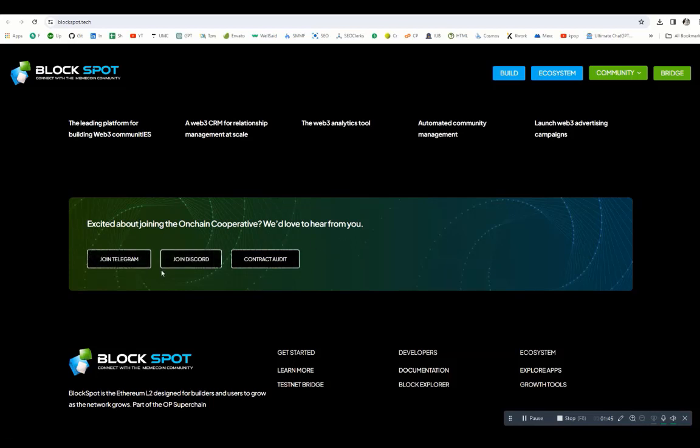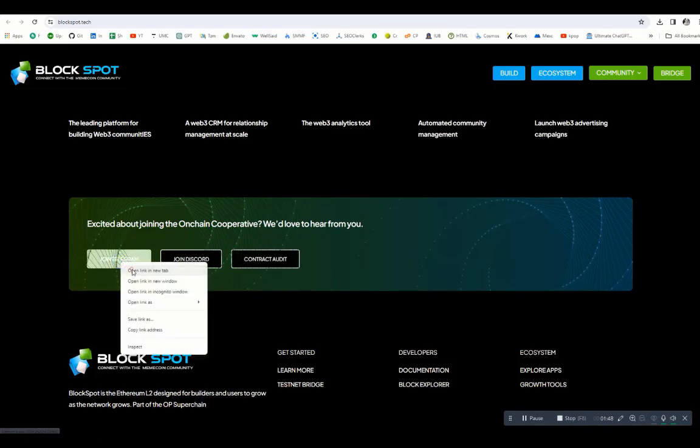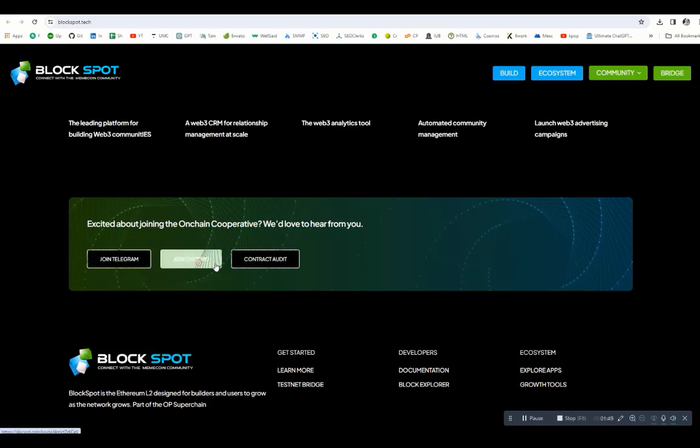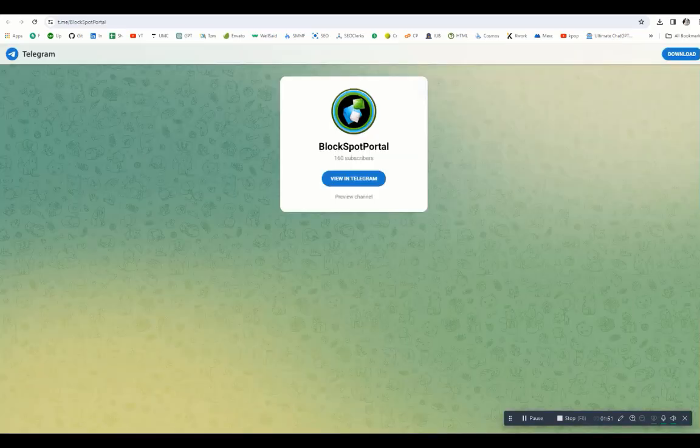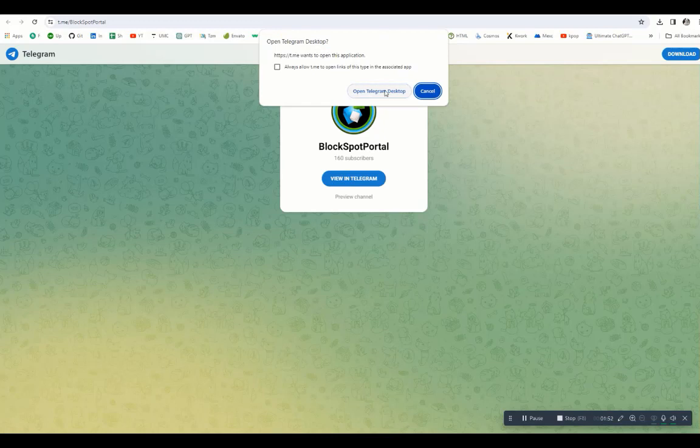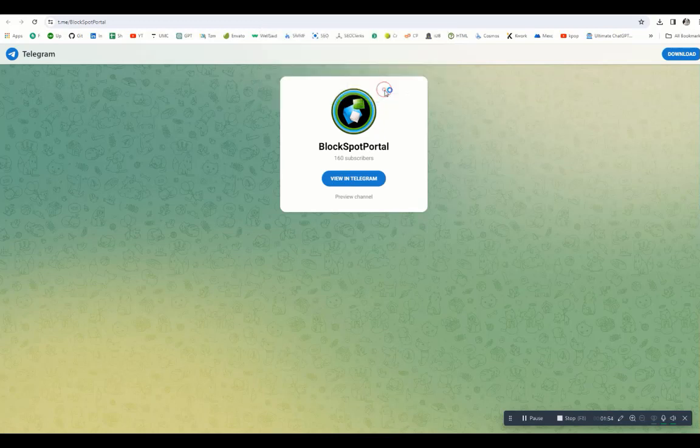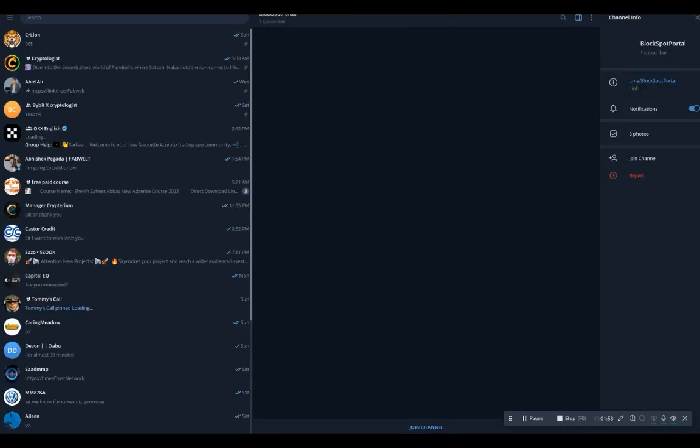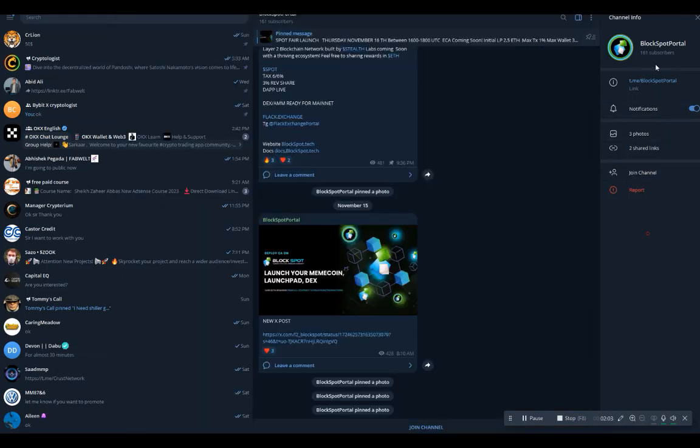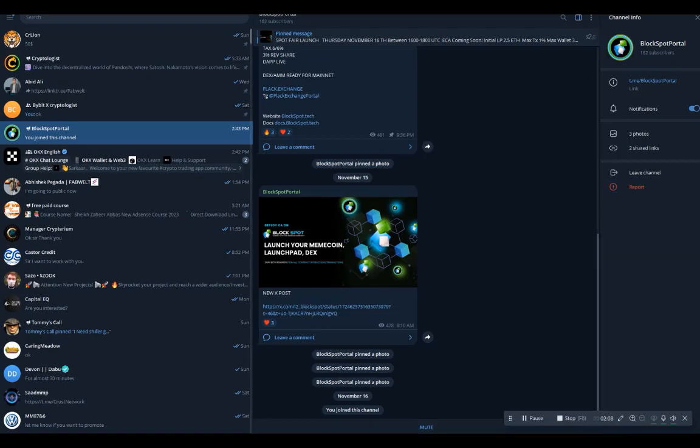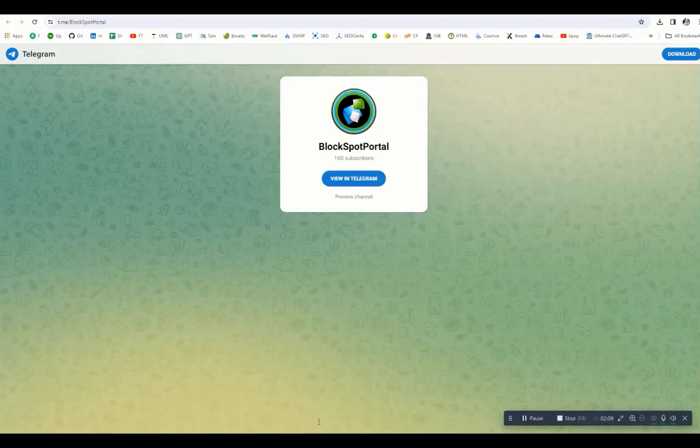You can join the Discord, join Telegram, or audit. Let's check out all the links and let me show you the details. This is the official BlockSpot portal, the official Telegram account. I highly recommend following this account so you don't miss any update. This one is the BlockSpot Discord and this is the BlockSpot Telegram channel. I highly recommend joining this channel.